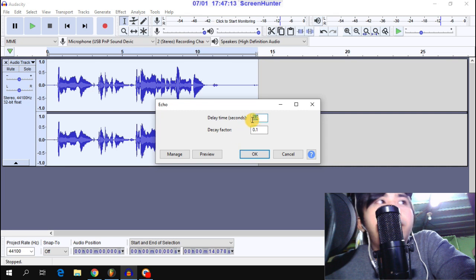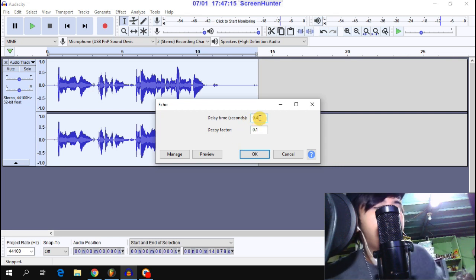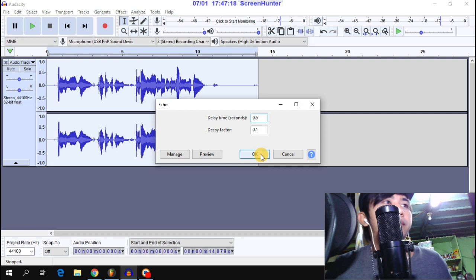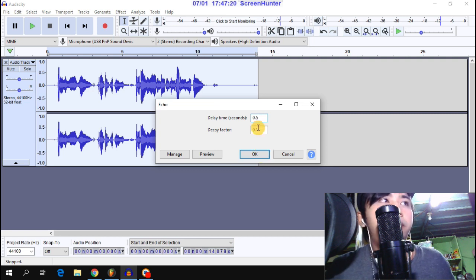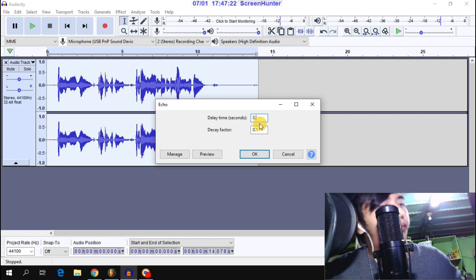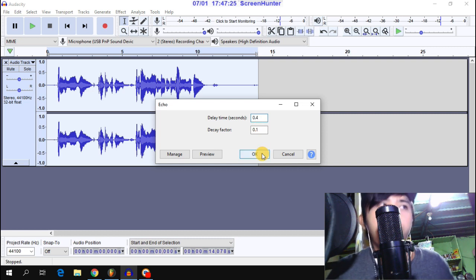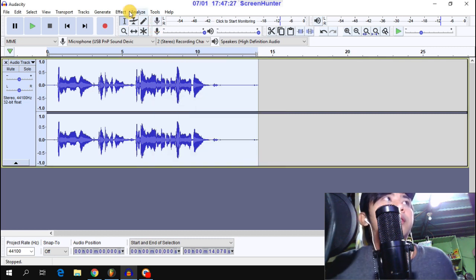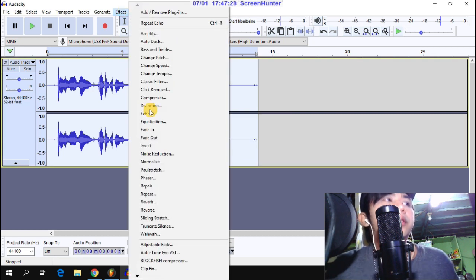Click Echo. The echo setting is 4. Apply and move to the next step.